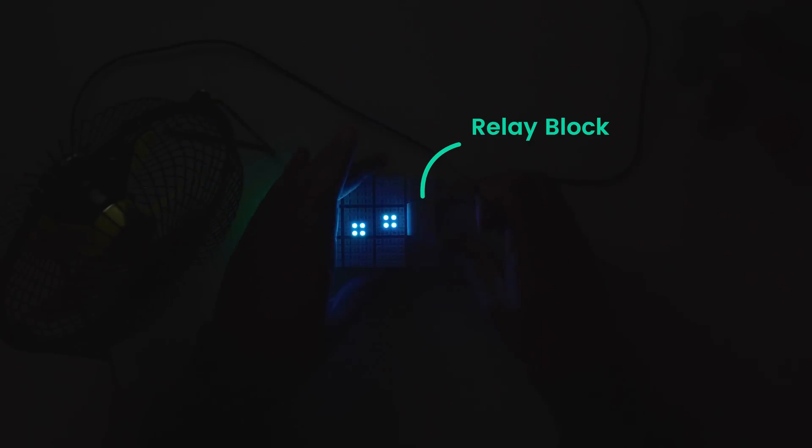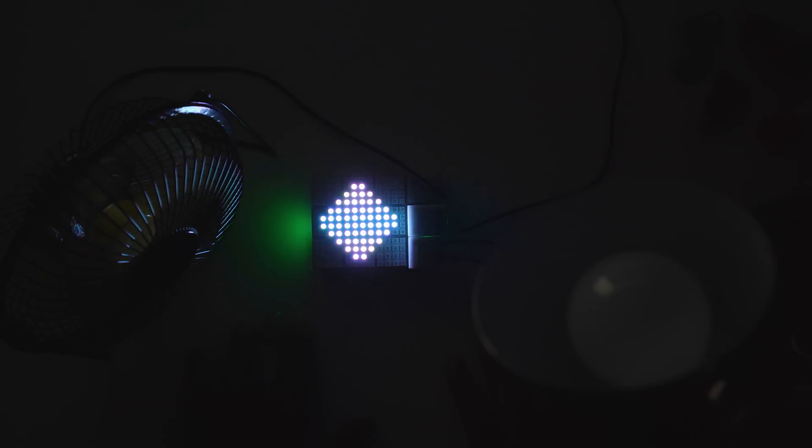Blocks combining can activate new applications — demonstrated here with a voice interaction: 'Hello.' Then, using Alexa voice commands: 'Alexa, turn on relay one.' 'Alexa, turn on relay two.'